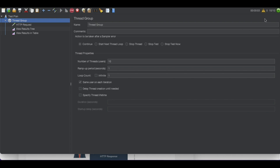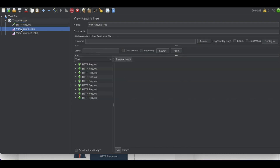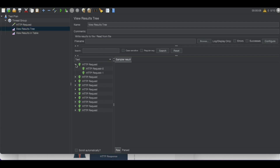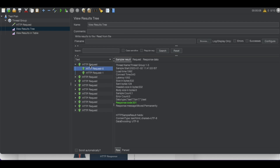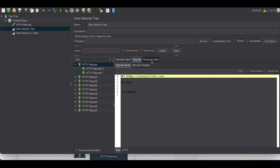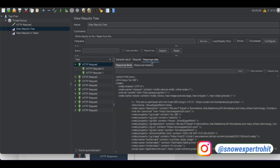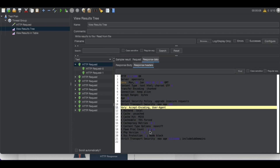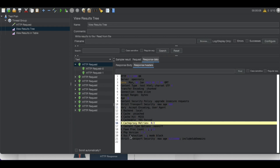Once we run that, it starts hitting my website. If we go to the result set we are getting some results through this HTTP request. You can see that whenever we open a request we have a request section and a response section.